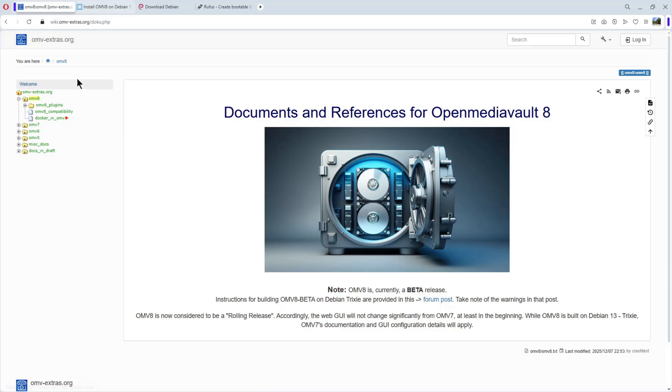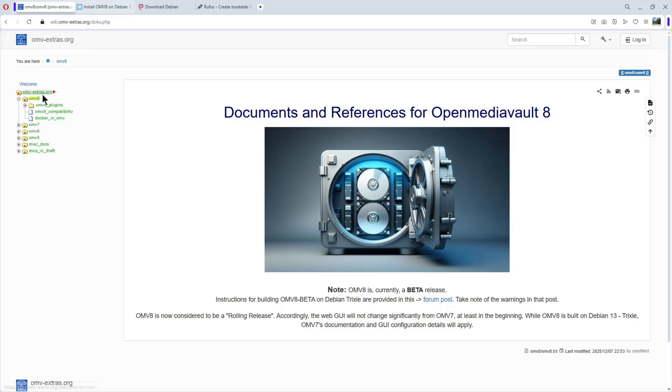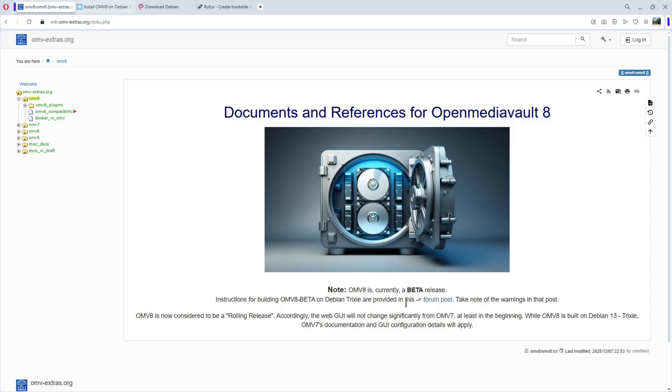A couple of days ago, I found a link on the OpenMediaVault Extras website to OpenMediaVault 8. You see here, we have some instructions to install OpenMediaVault 8 beta. It's a rolling release. The web GUI will not change significantly from OpenMediaVault 7, at least at the beginning.